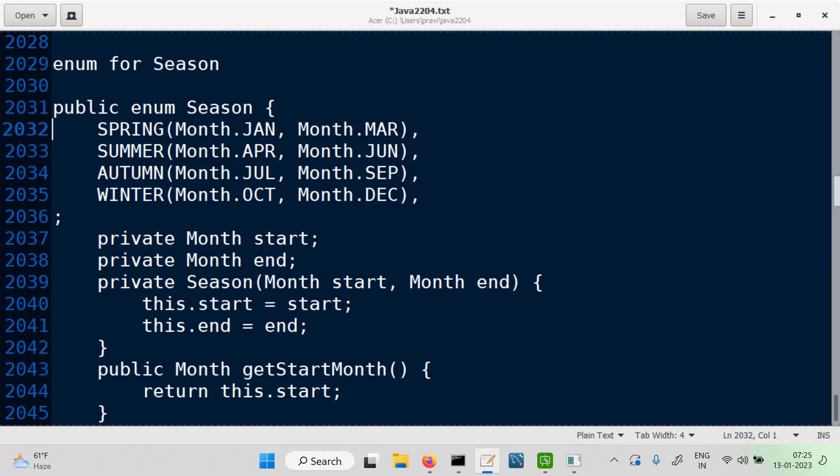We have methods like getStartMonth and getEndMonth. One of the requirements can be: I give you a month and you tell me what is the season. I give you a month and tell me what is the season.